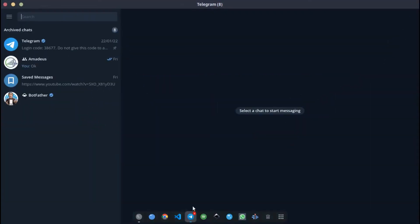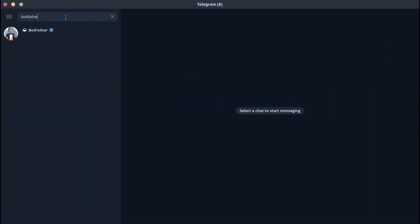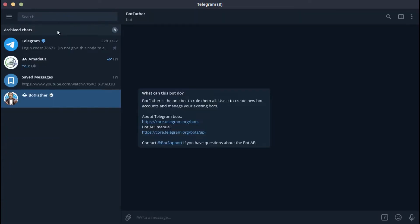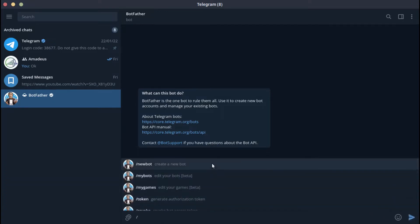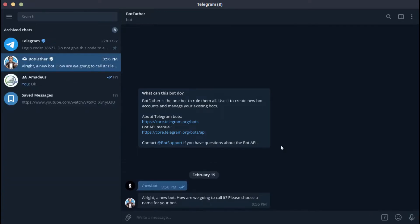Now let's set up our Telegram bot. Open Telegram and search for Botfather in the search box. With the help of this, we can create bots for ourselves, which we are going to do right now. Provide the New Bot command to Botfather. We get a prompt like this one. Let's provide our chatbot with a nice name and a unique username so that we can access it.